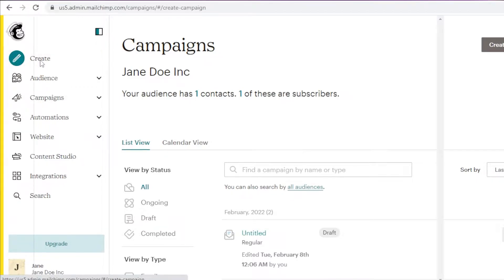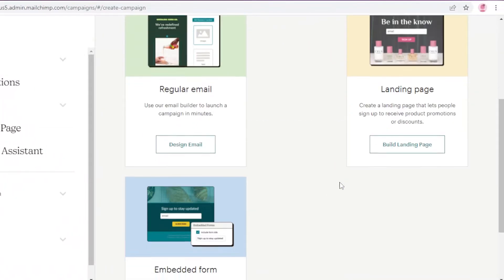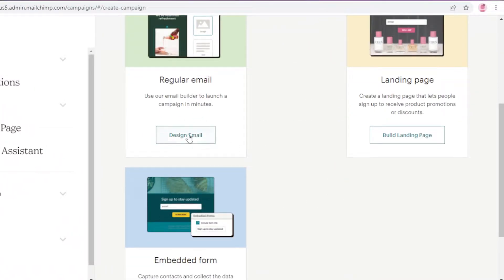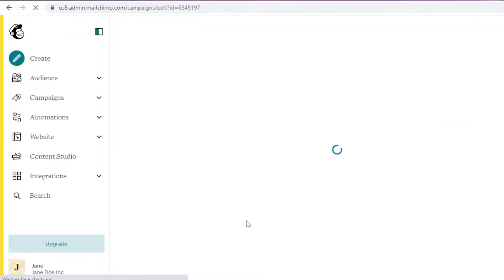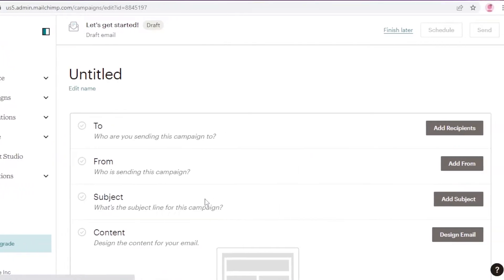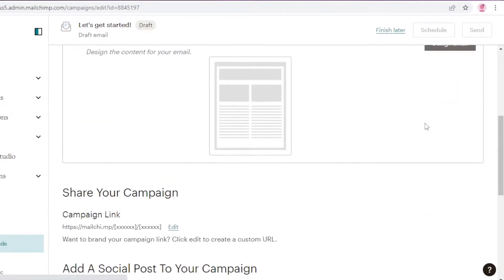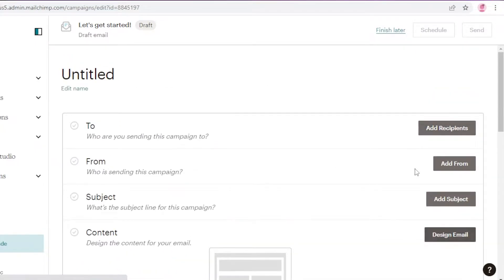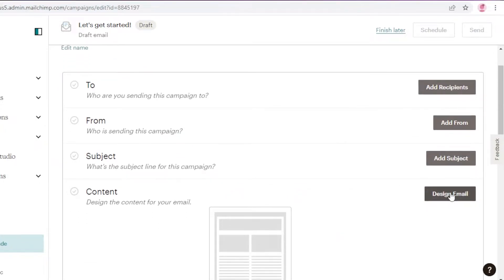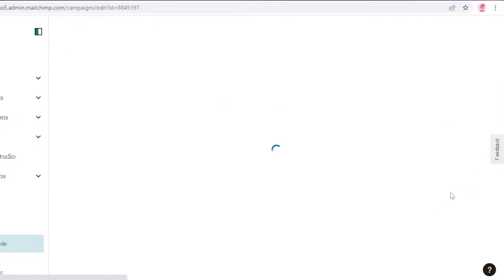You can just click on 'Create' over here and we're going to begin by clicking on 'Regular Email.' You're going to click on 'Design Email.' Once you click on 'Create Email,' they're going to lead you to the campaign section. From here, you can choose who you want to send this campaign to and what kind of email you want, but we're just going to skip these and click on 'Design Email' to begin designing our newsletter.